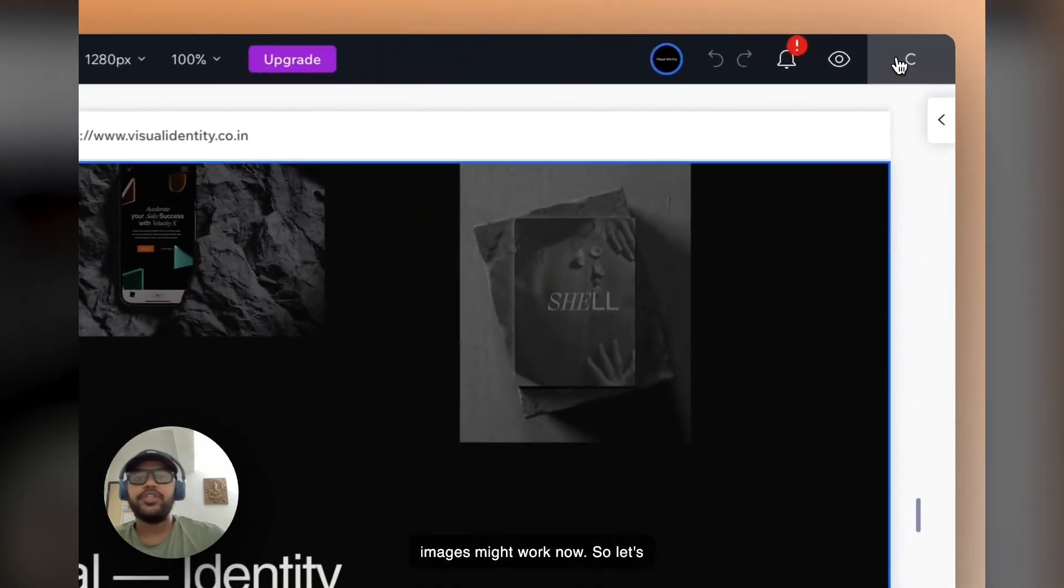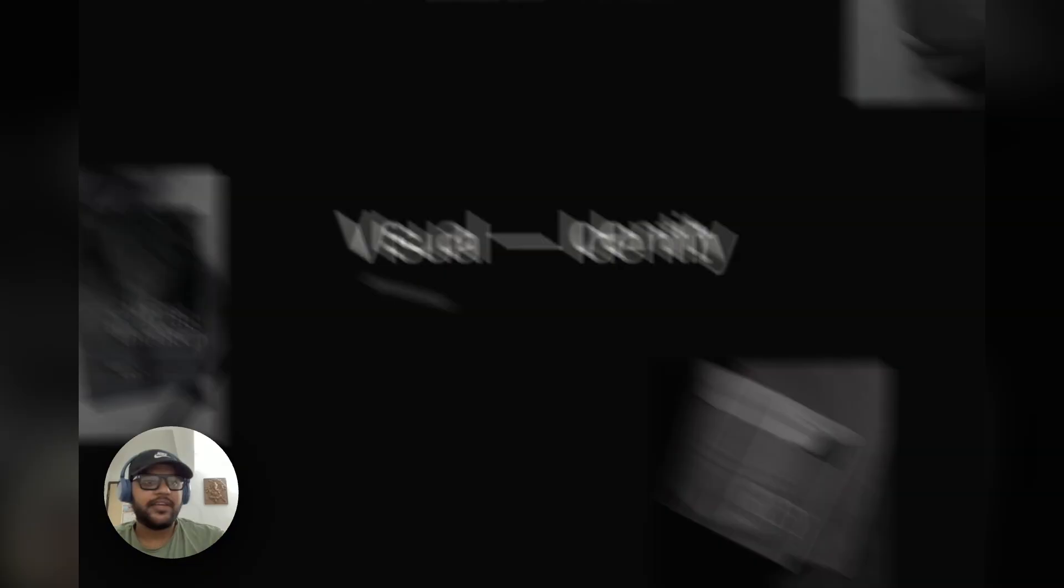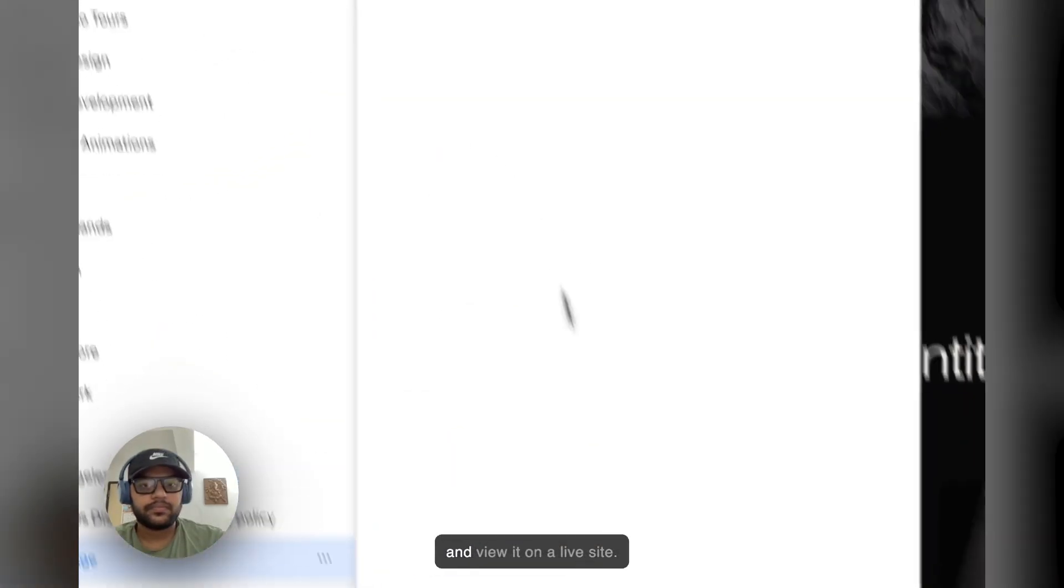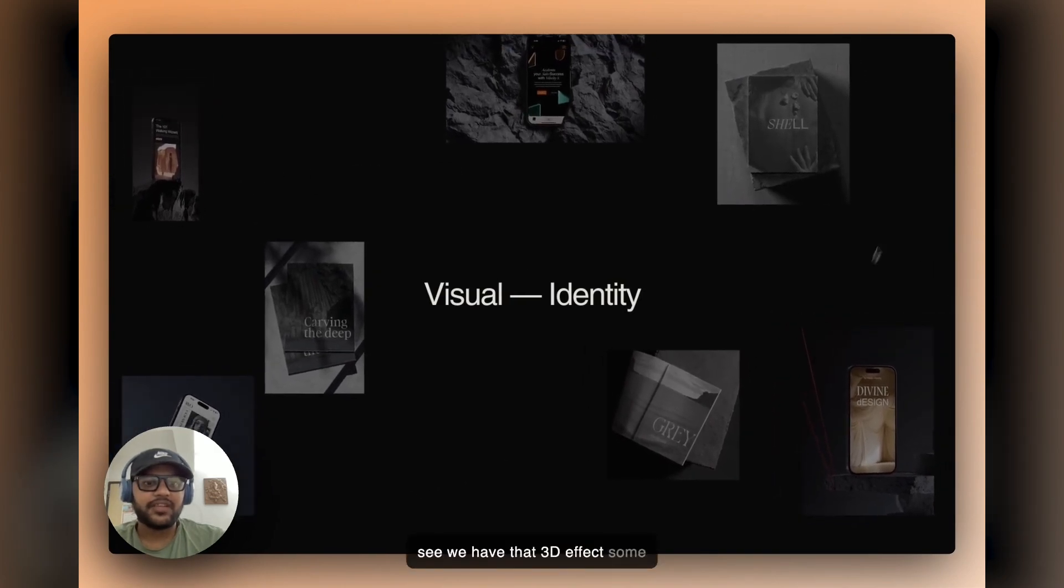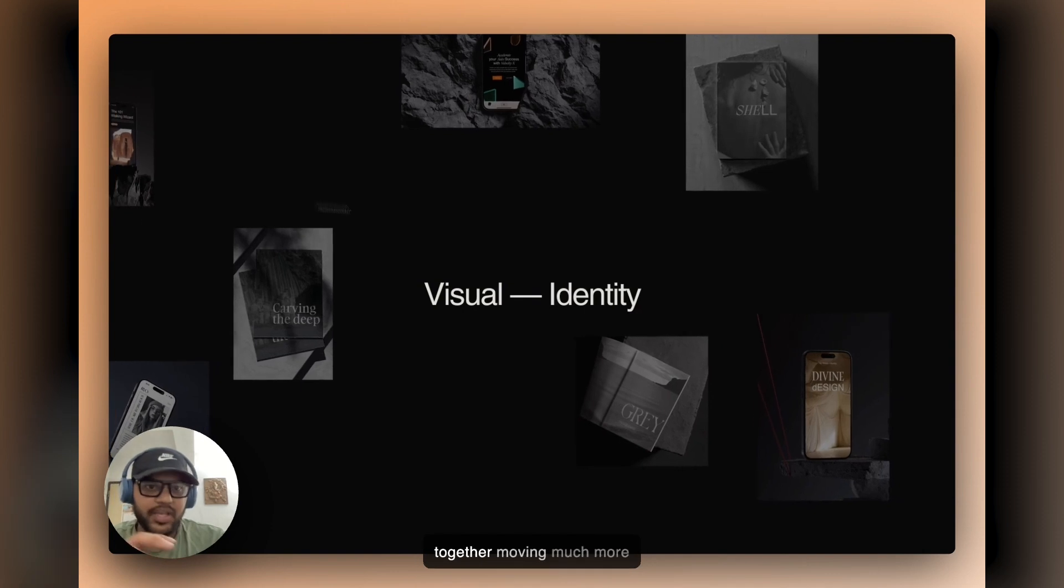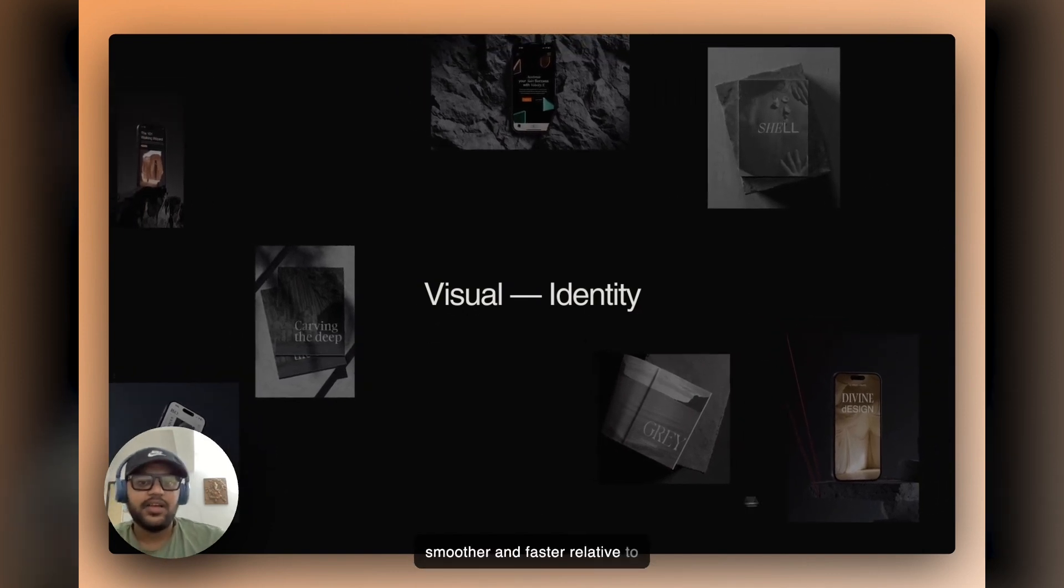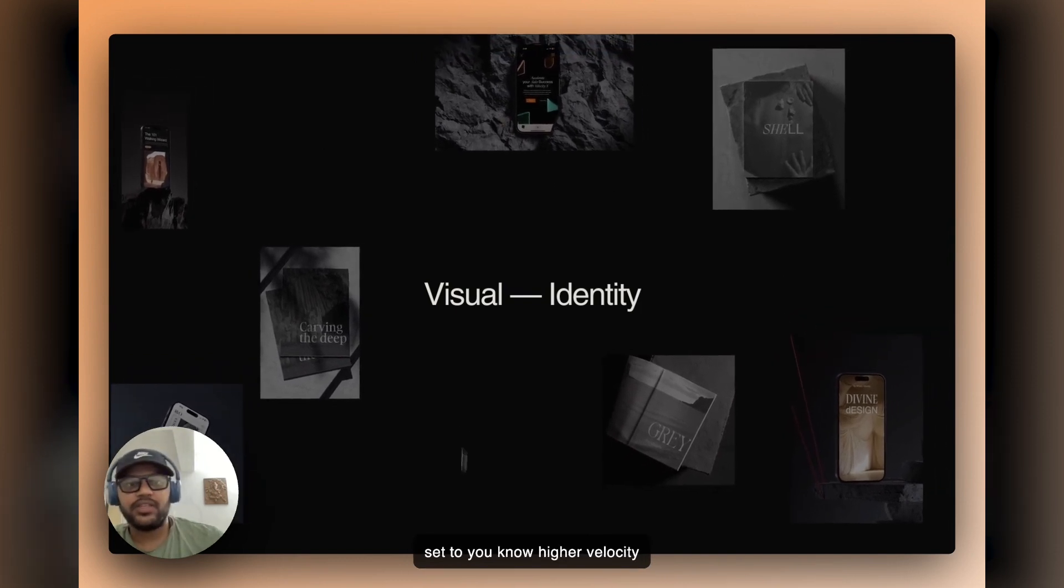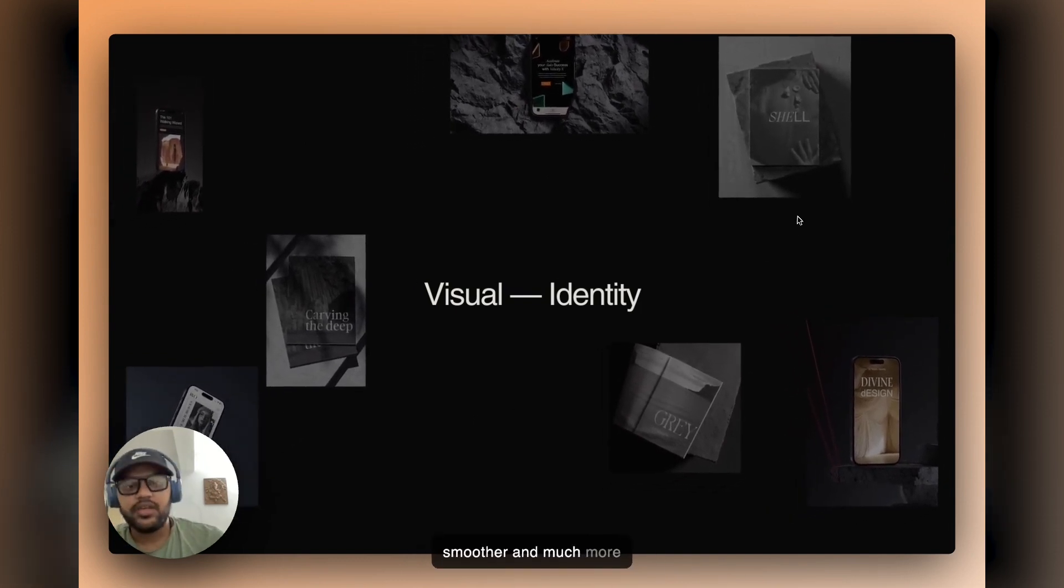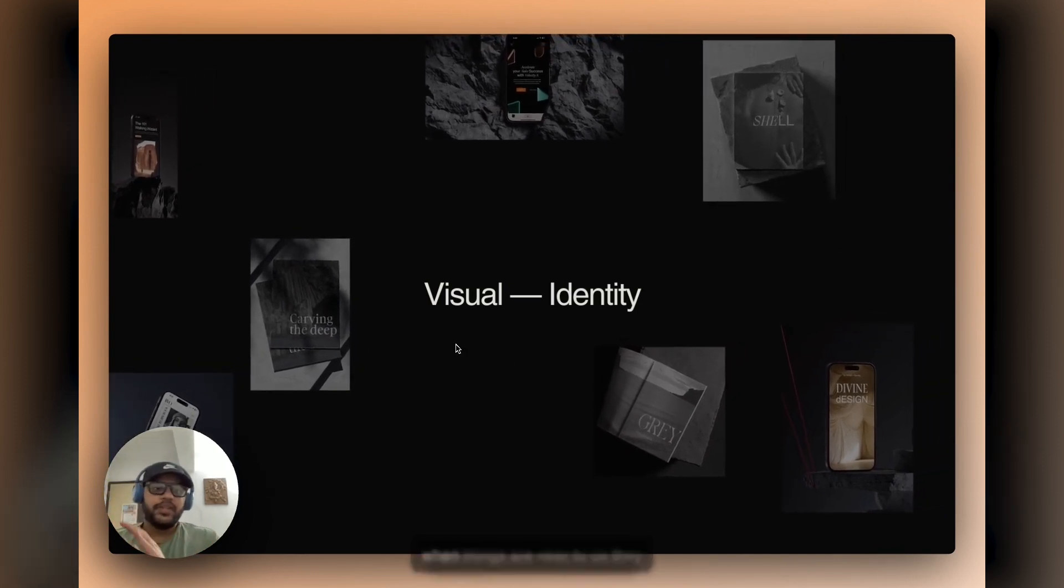Yeah, you see we have that 3D effect. Some of the images are moving much more smoother and faster relative to the other container that we have set to a higher velocity that goes much more slower. So that creates an optical illusion of when things are near to us, they move faster, and when things are far from us, we see them move a little bit slower.